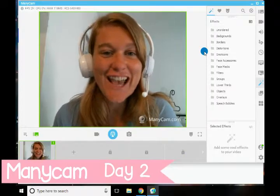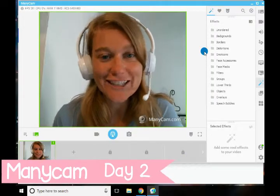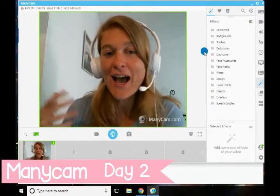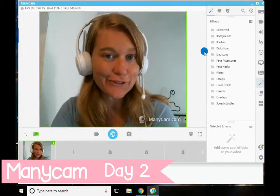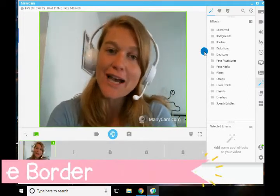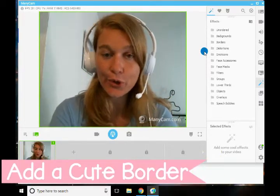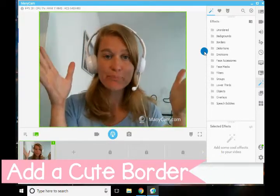Hi, teachers. It's Kat again from KatTeacher.com. I wanted to show you today part two of our video series, how to create a border.